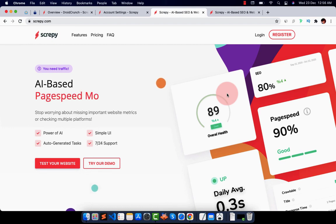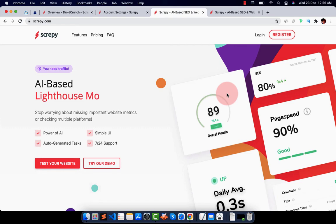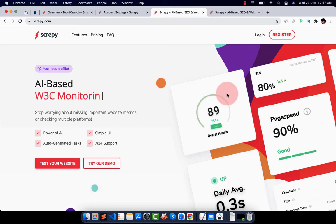Hello guys, my name is Raghash Kapoor and in this video we are going to talk about Scrappy. Scrappy is an AI based website analysis, Google rank checker, lighthouse monitoring, page speed monitoring, w3c monitoring and uptime monitoring tool.